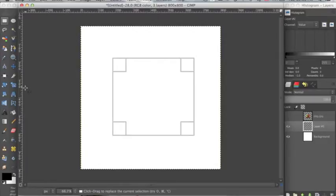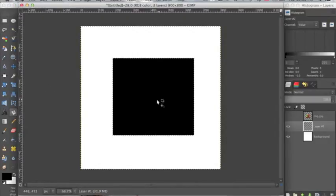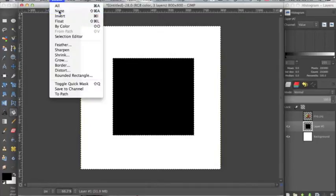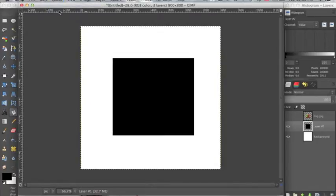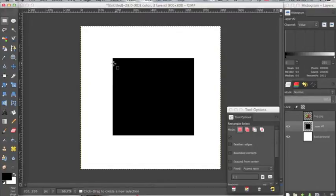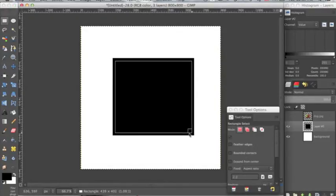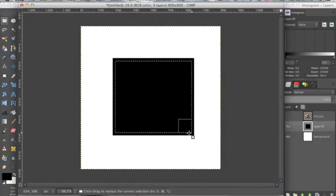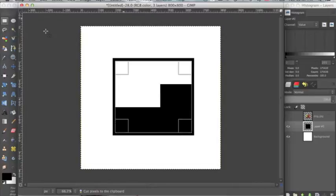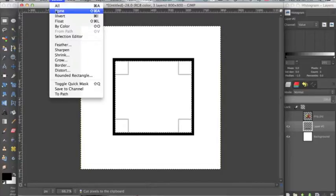I'm going to fill that with the color of my choice, which is black, and I'm going to go up to select none. Now I'm going to take my square tool again, and I'm going to go inside this shape and make sure the selection is a little bit smaller than the original shape. Now I'm going to go up to edit, cut, and then I'm going to go up to select none.